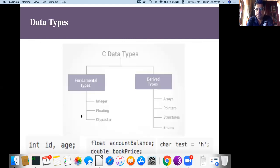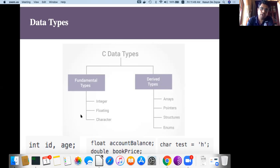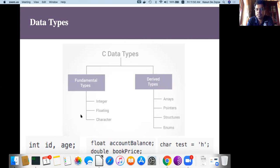Now let's discuss variable types — data types in C. These data types can be divided into fundamental data types and derived data types. The basic fundamental data types are integers, floating point numbers, and characters. Based on those types, C has derived data types such as arrays, pointers, structures, enumerations, and so on. We will learn those later — for now let's learn the basic types.